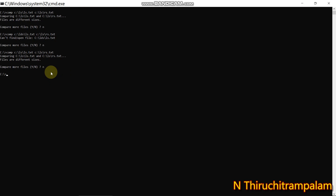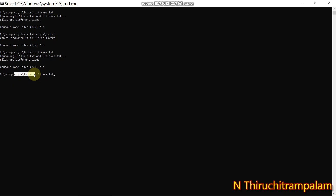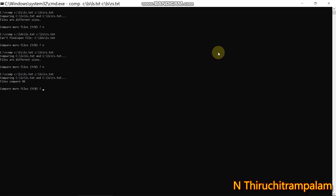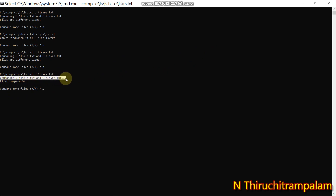I'm going to run the same command again: T drive, comp is the command. The first file path is C drive, ls folder, ls.txt. That content is compared with rs.txt, which resides in C drive, ls folder. I hit Enter and now get the result: comparing ls.txt and rs.txt — the result is 'files compare okay'.